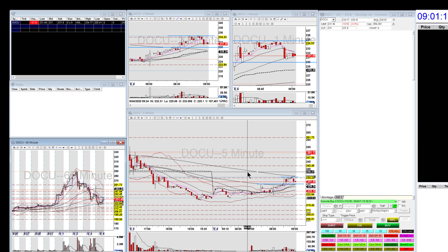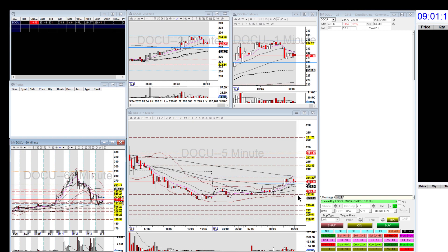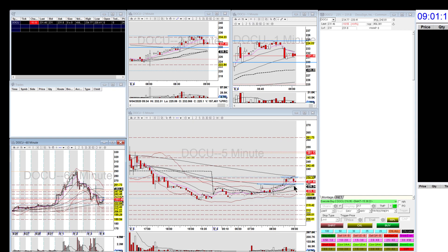So I kept it on the watch list for the open to play it as an opening range — possibly short, not long — above the 200 moving average.